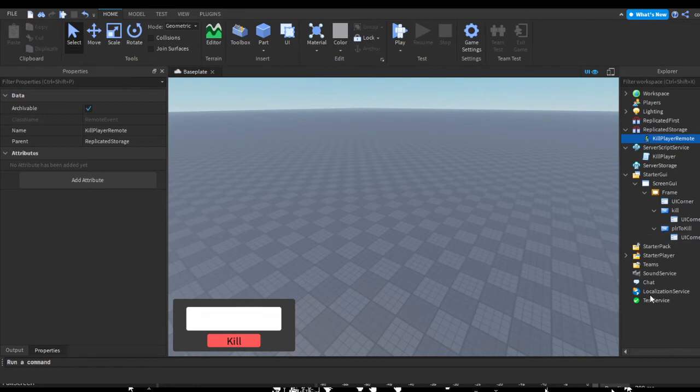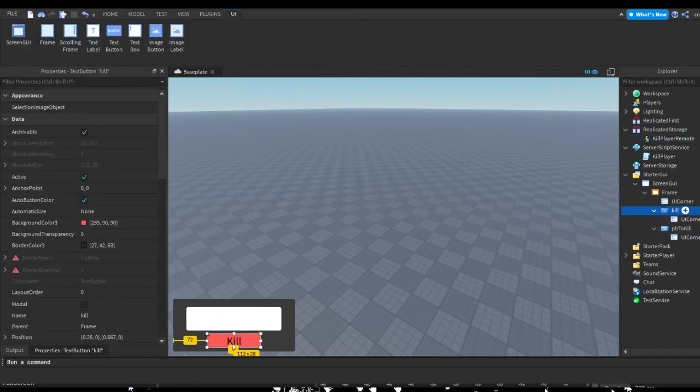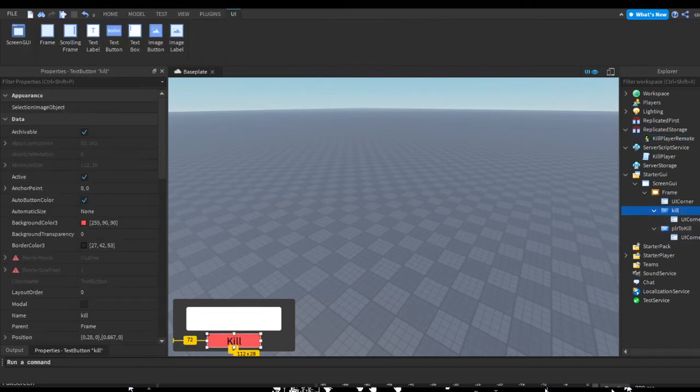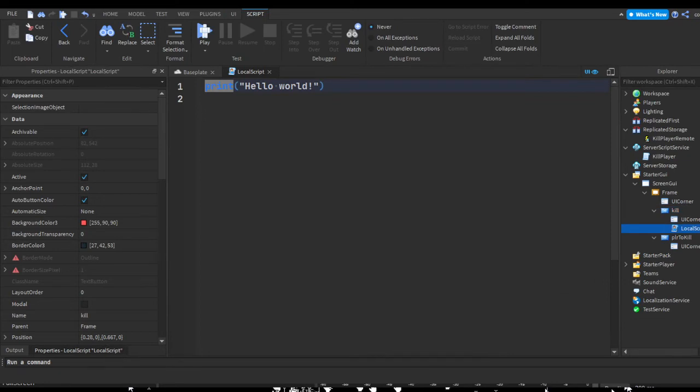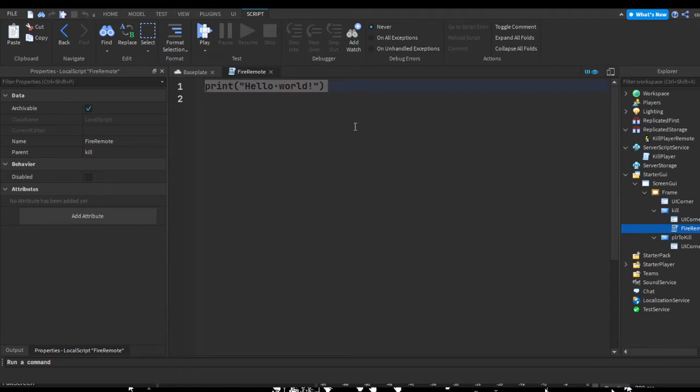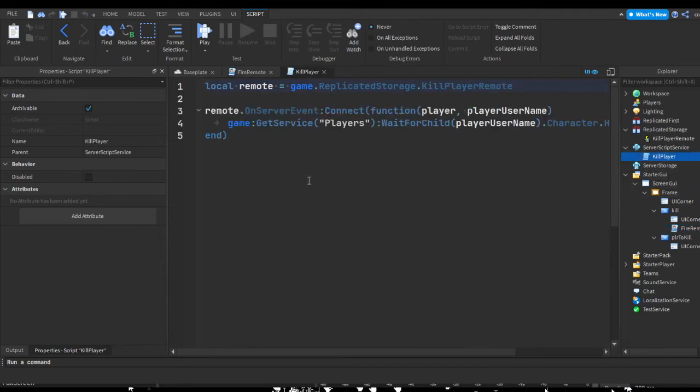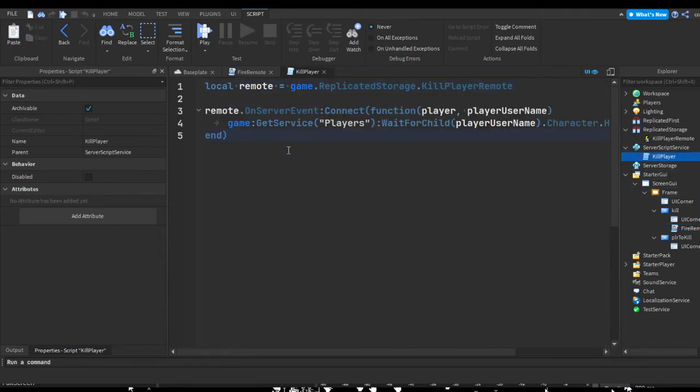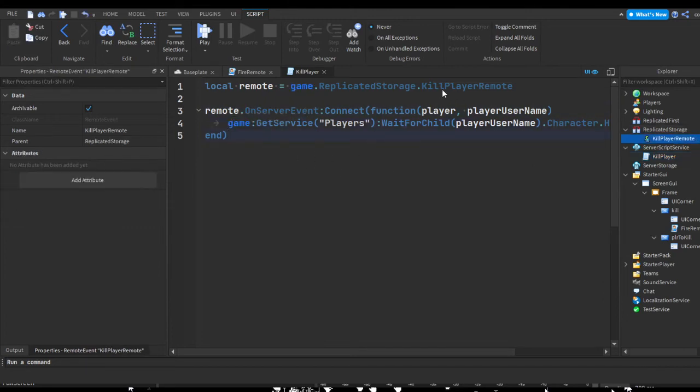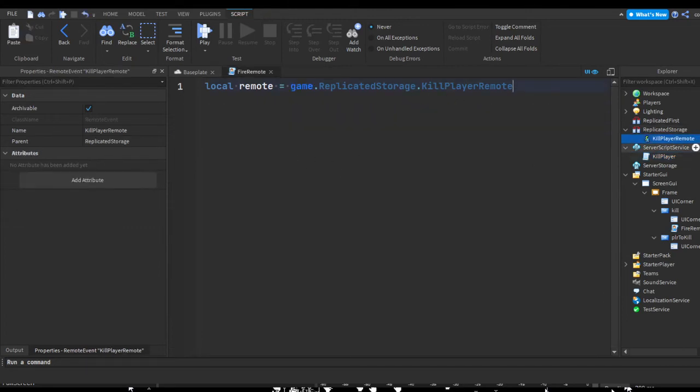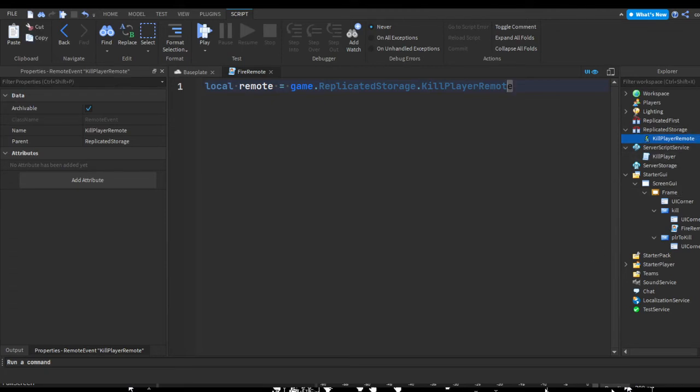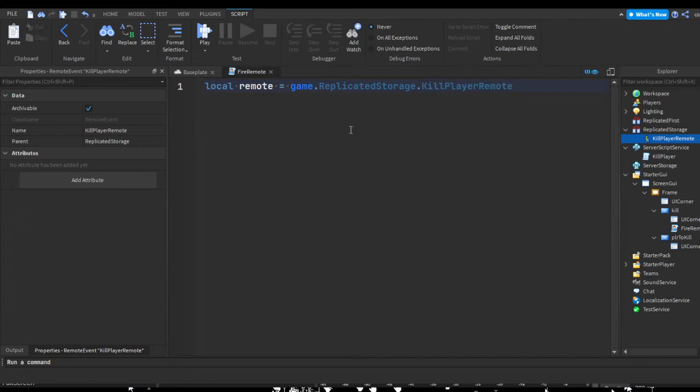Now we can head over into our kill button, hit the plus, and insert a local script. We can just name this fire remote. Inside of our text we can just remove this, and we can do local remote equals game.ReplicatedStorage.KillPlayerRemote. Since we already attached a function to when this remote is fired, we can just fire it straight from here, but we're going to have to add a few parameters to it. We're going to get the directory of the KillPlayerRemote stored in a variable.